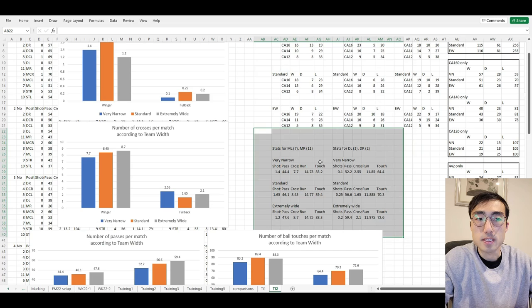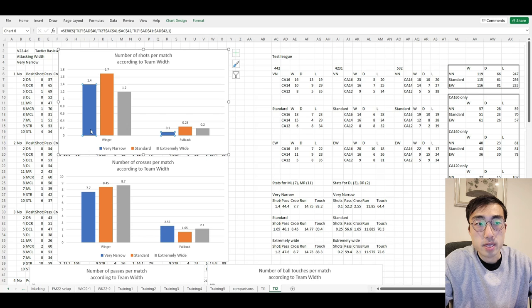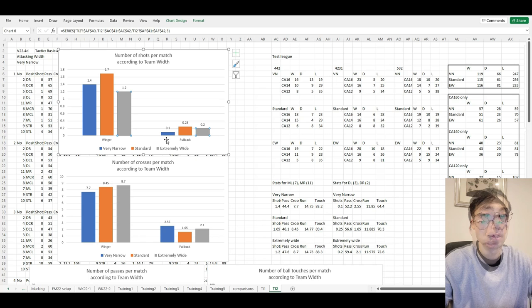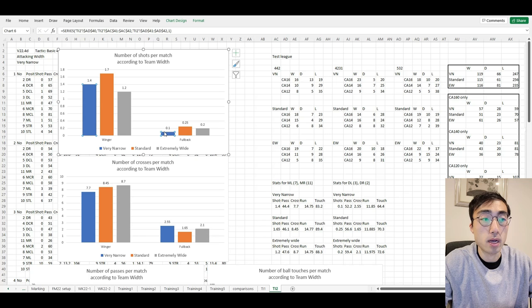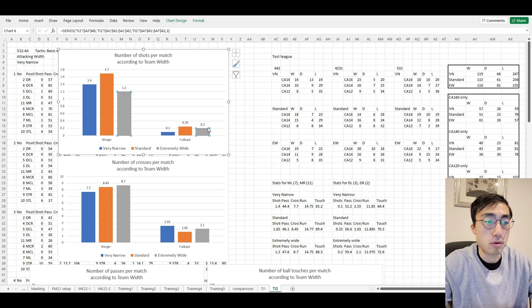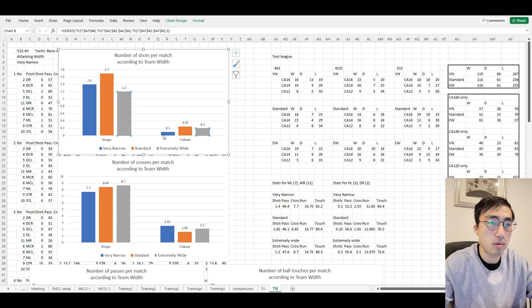I've recorded all these statistics into Excel and turned them into graphs. First, the number of shots. For the left and right wingers, when the team width is very narrow, they recorded 1.4 shots on average. With standard width, they recorded 1.7 shots on average, and with extremely wide, 1.2 shots on average. For the left and right fullbacks, very narrow gave 0.1 shots, standard gave 0.25 shots, and extremely wide gave 0.2 shots on average. From these bar graphs, I don't see any pattern between team width and the number of shots for both wingers and fullbacks.